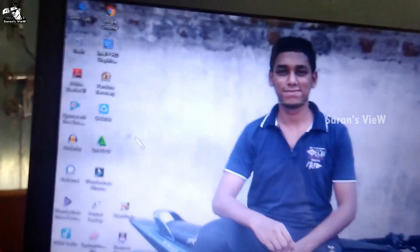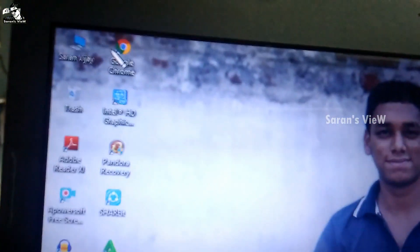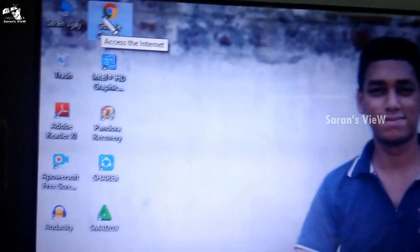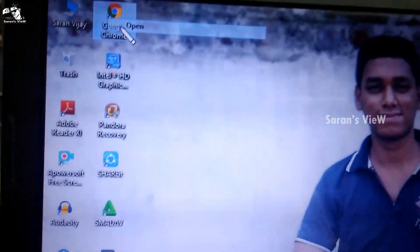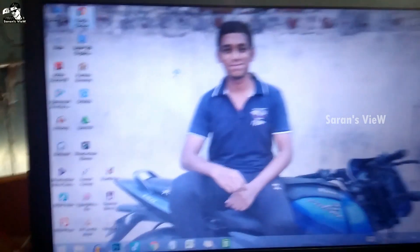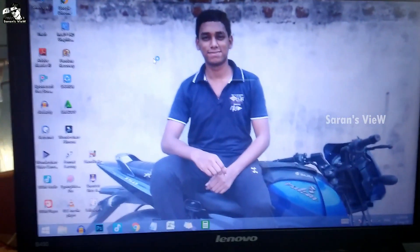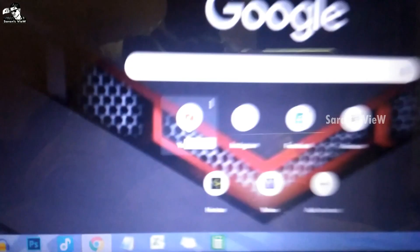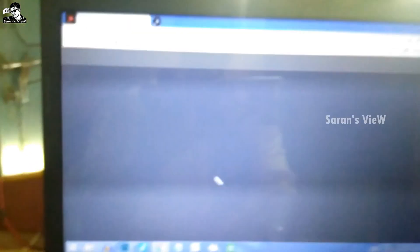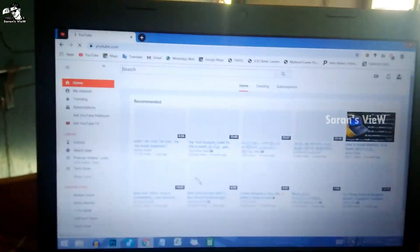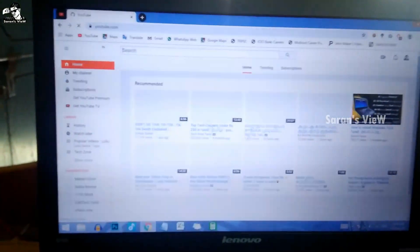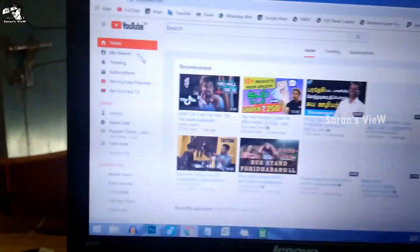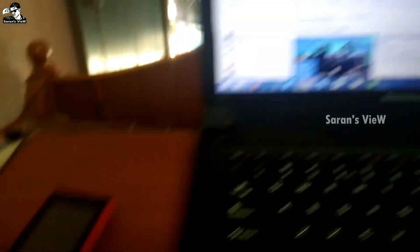Open the Chrome browser and check YouTube. Open YouTube. The connection is very good, the internet speed is super. This method is very useful.